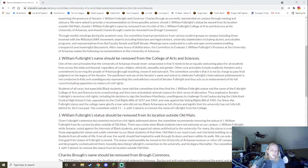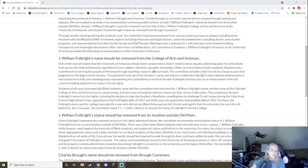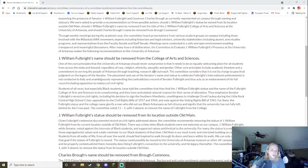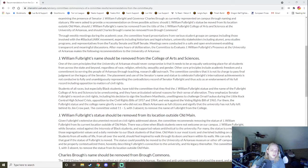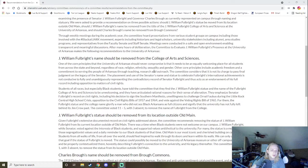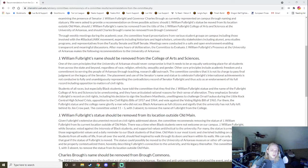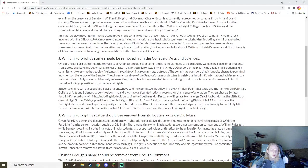After many hours of deliberation, the committee to evaluate J. William Fulbright's presence at the University of Arkansas makes the following recommendations to the University of Arkansas. J. William Fulbright's name should be removed from the College of Arts and Sciences. One of the core principles that the University of Arkansas should never compromise is that it needs to be an equally welcoming place for all students from across the state and beyond, regardless of race, religion, ethnicity, sexuality, and gender. Other core principles include academic freedom and a commitment to serving the people of Arkansas through teaching, research, and outreach. The committee considers that it is not charged to pass final judgment on the legacy of the senator.